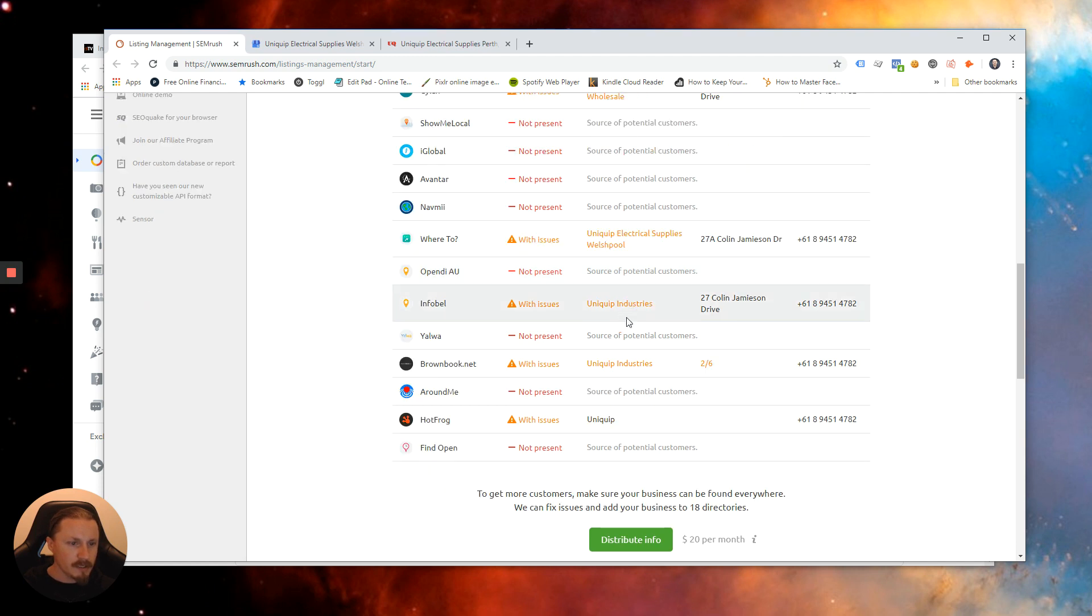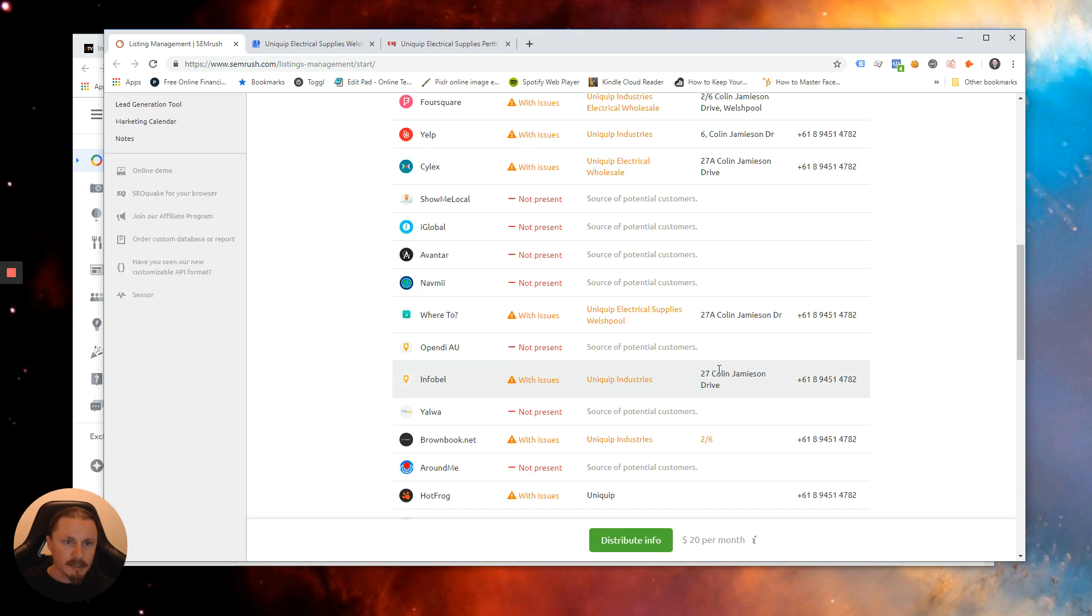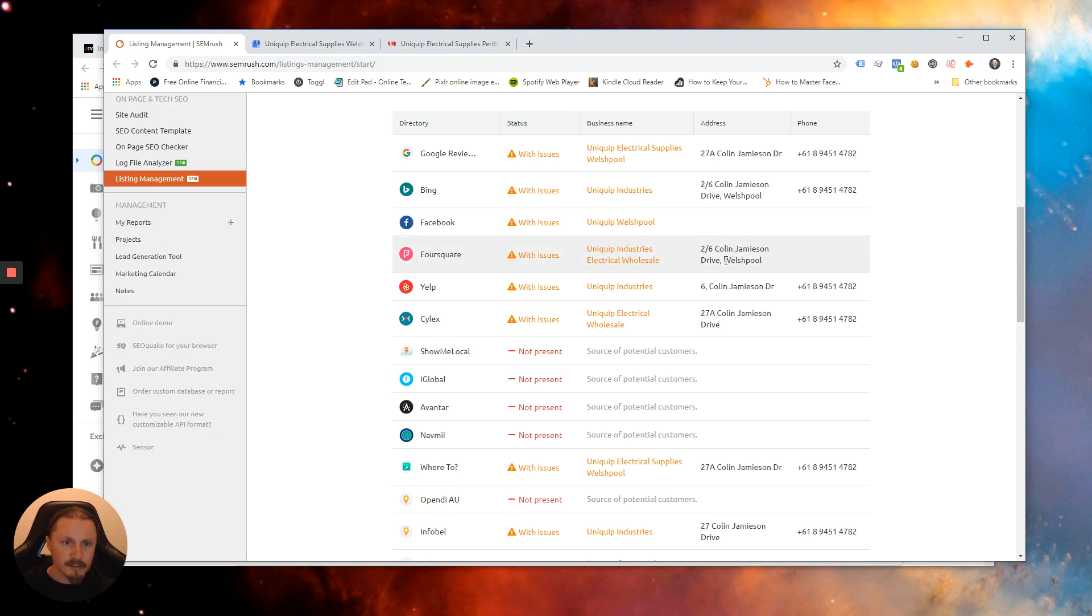The other things we can do is look for issues. So this one's got issues. It doesn't have all of the data so it doesn't have the address.